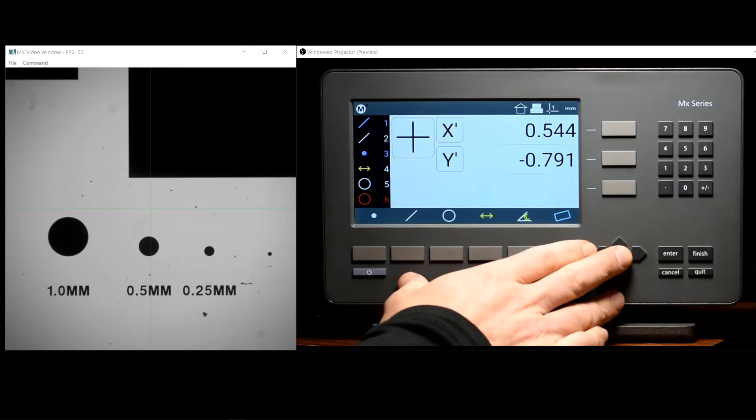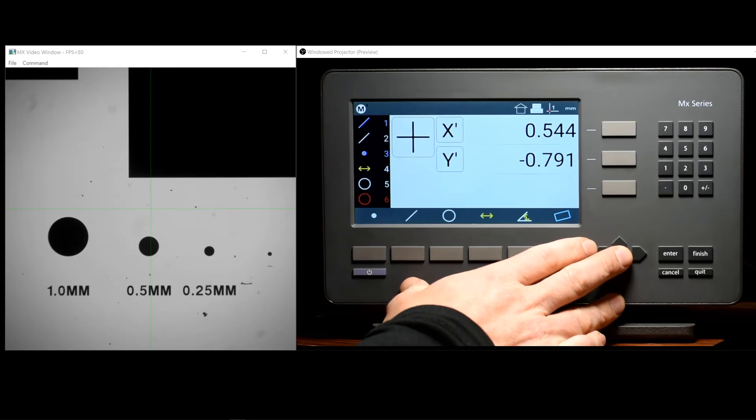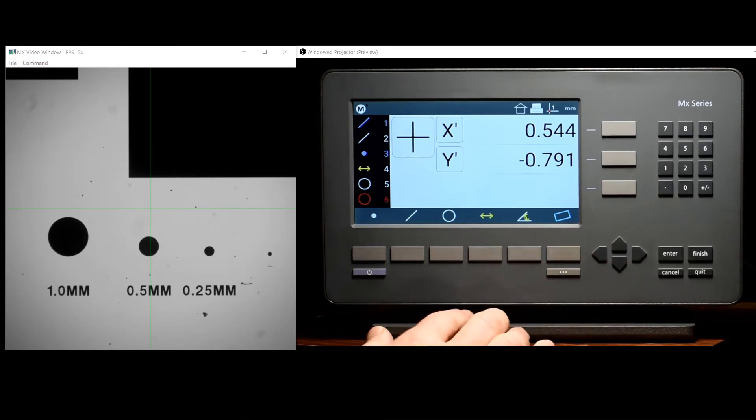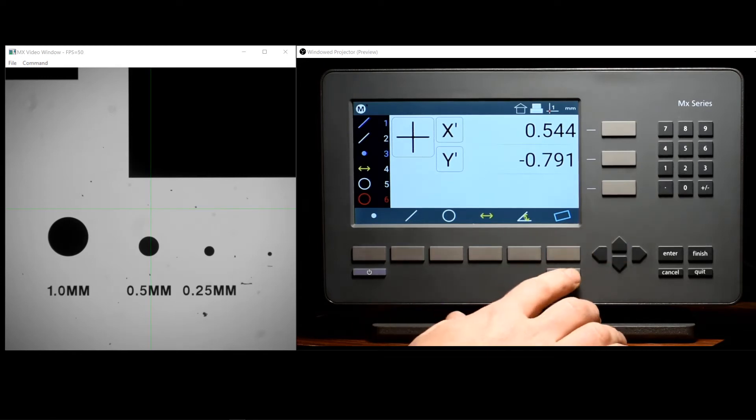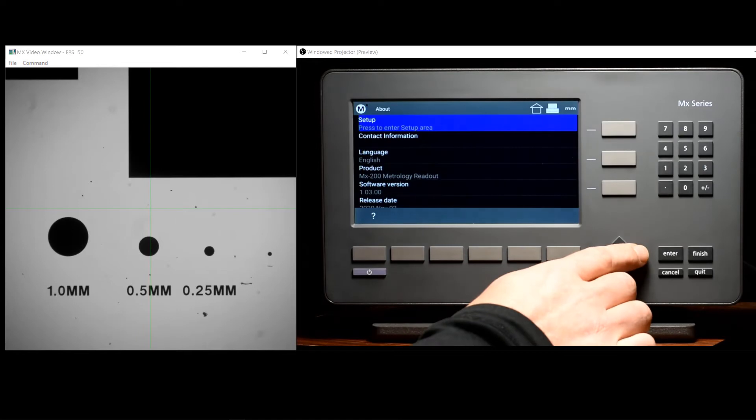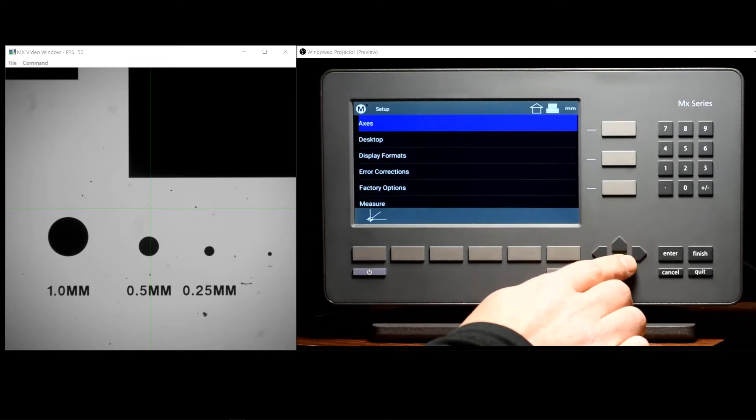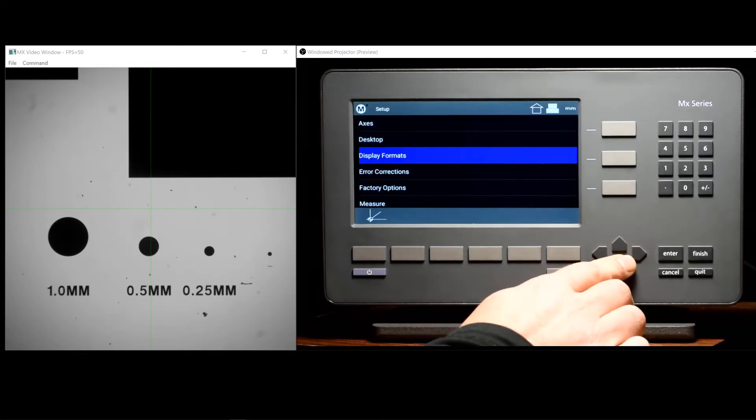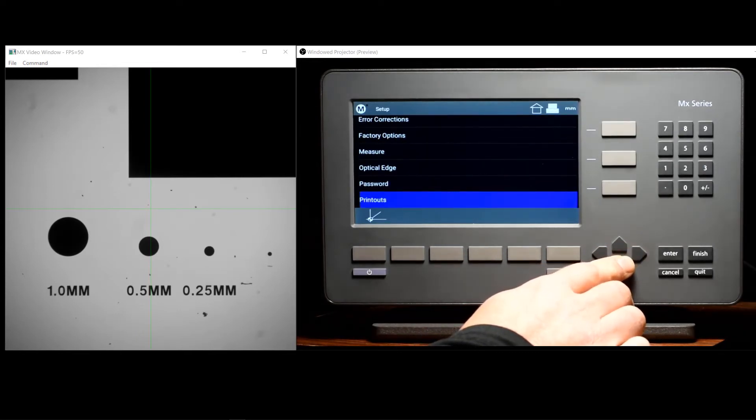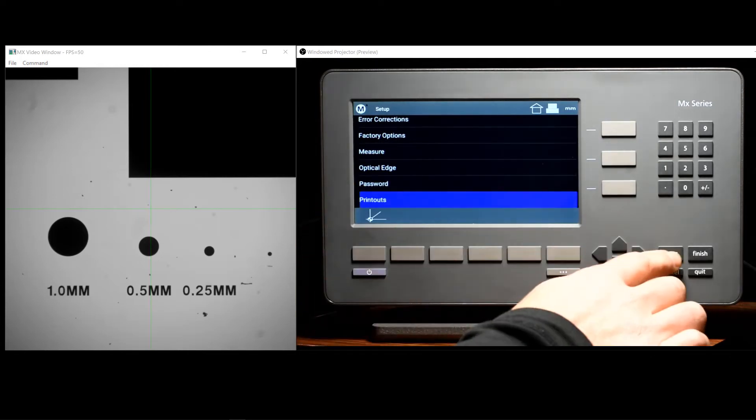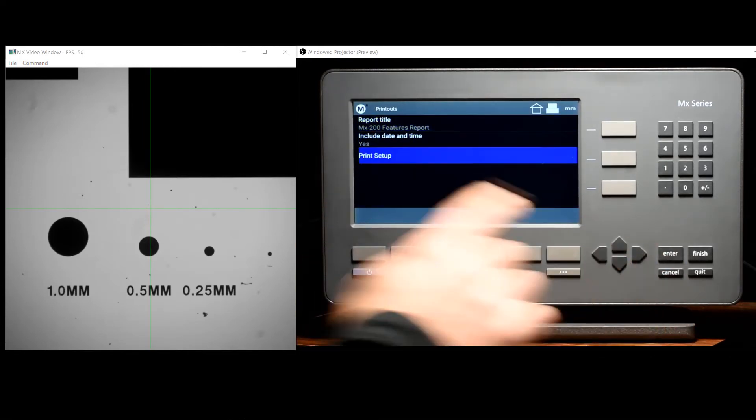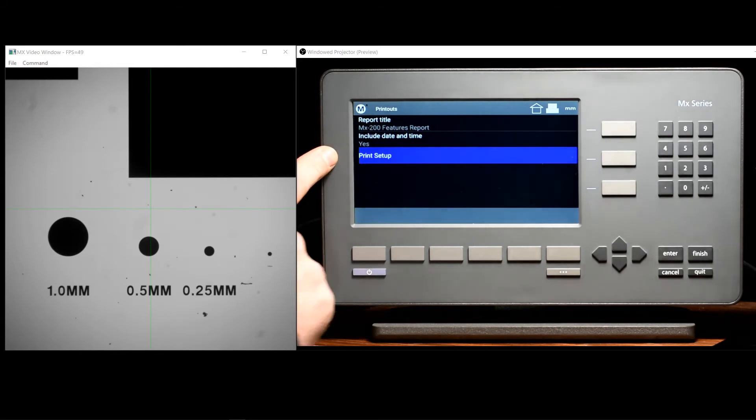Now that our readout is connected to the network, we must specify the printer that we would like to use. Specifying the printer is also done in Setup. Locate the Printouts Setup screen and choose the Print Setup menu item.